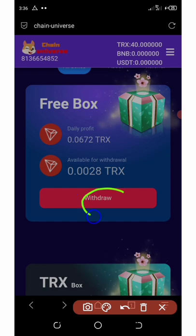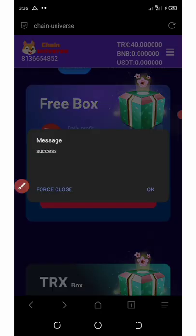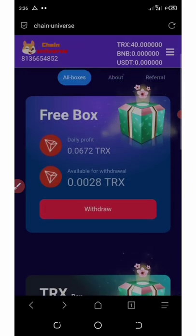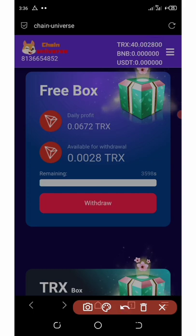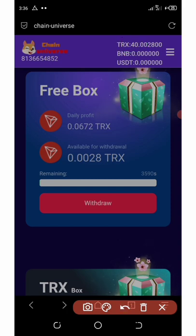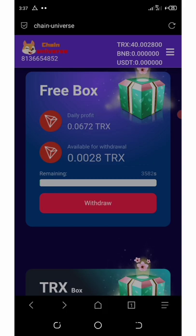Every day you'll be earning up to 0.62 TRON for free from the daily box. Once you click 'Withdraw,' that balance is added to your main account balance. I deposited 40 TRON to this site to show you how it works — I'll show you how to deposit and withdraw from this platform.